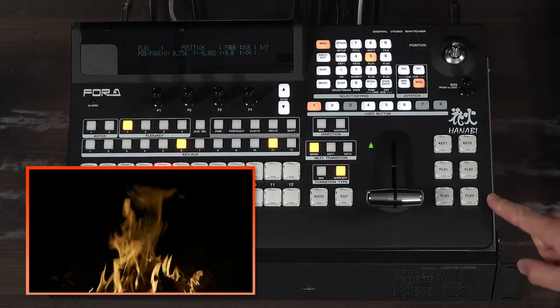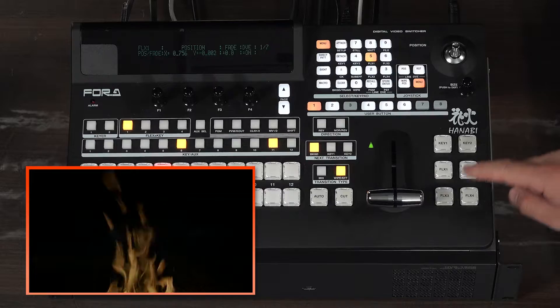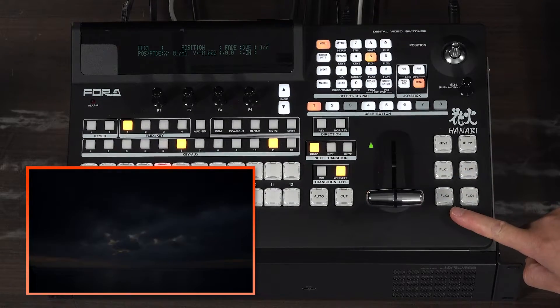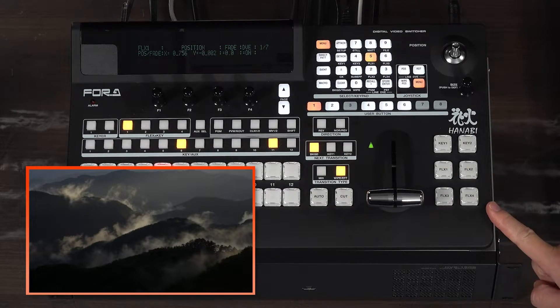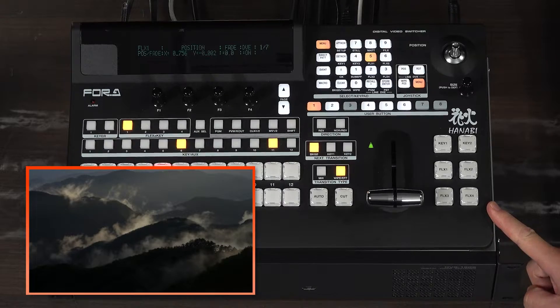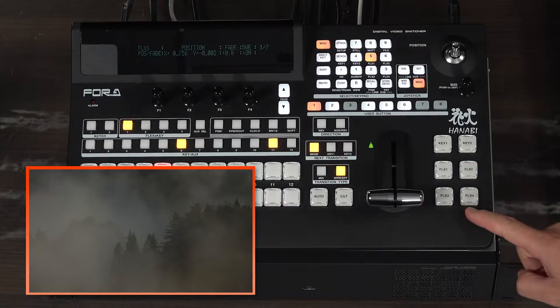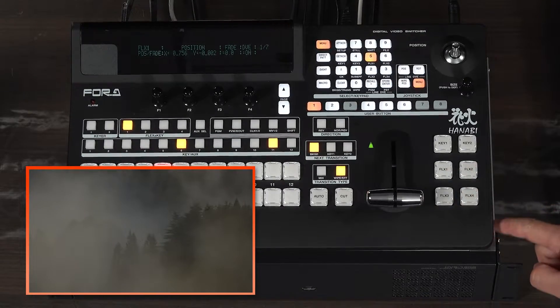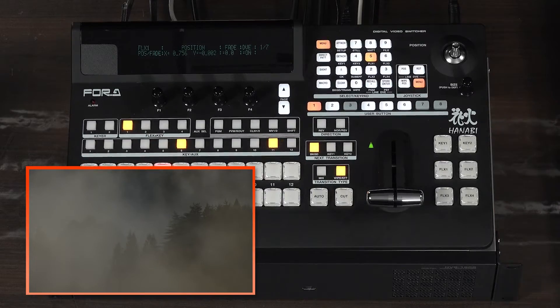There are 6 keyers in total, 2 keys and 4 flexa keys. All of these can be combined into a program, but in the case of flexa key, they can also be assigned to the auxiliary output.